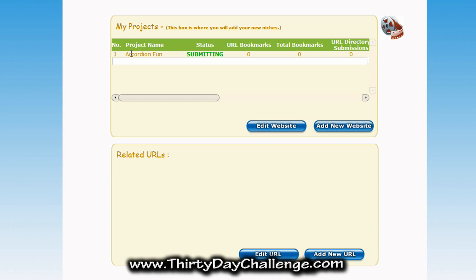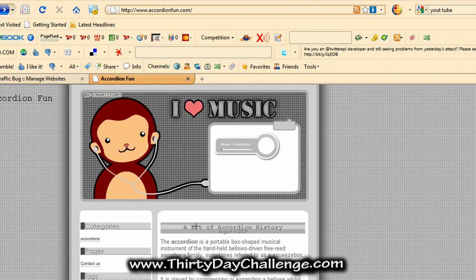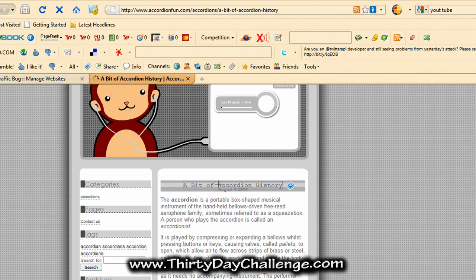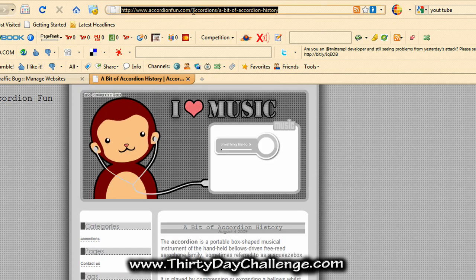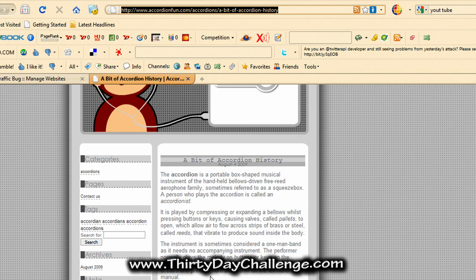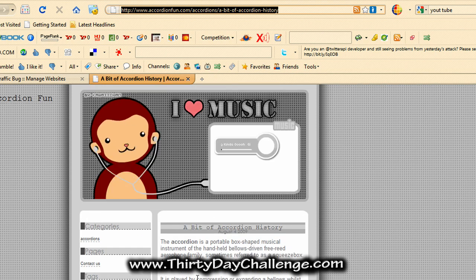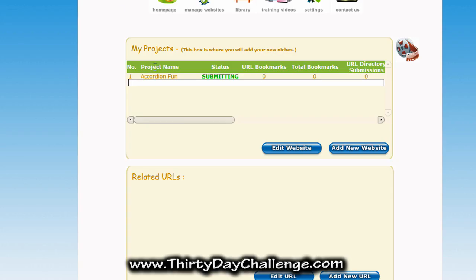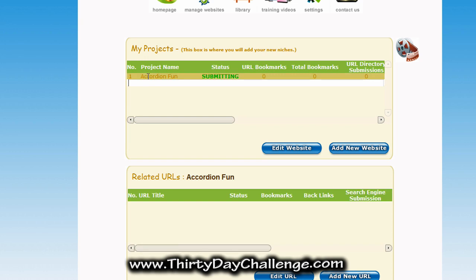That's not all I wanted to do — I also wanted to submit my first posting. My root URL is my website address, but if we go to Accordion Fun you can see I have a posting. Click on the posting title and you'll see it changes the URL to the specific address for that post. We're going to promote this inside TrafficBug as well. Since the post is a related URL of this project, click your project — Accordion Fun — and it'll display below so you can add a new URL.